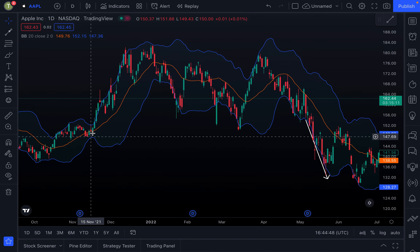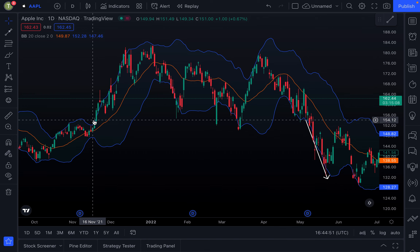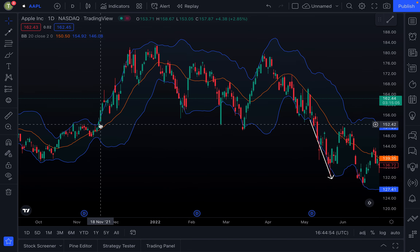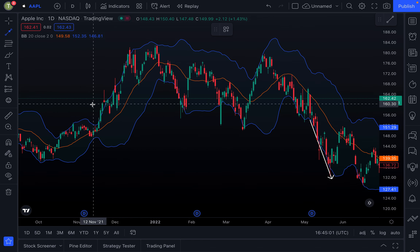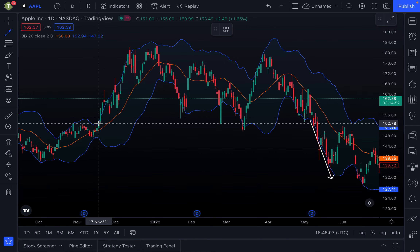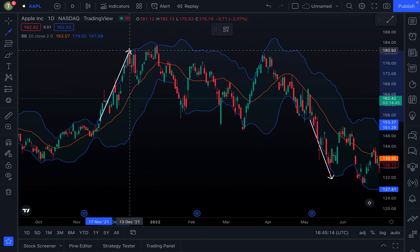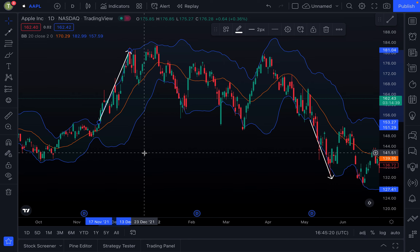Similarly, don't assume that if price touches the upper band it has become overbought. For example, if you had shorted Apple or bought puts when it touched the upper band, notice that the price continued to go even higher — you would have lost money. Please don't confuse touching the lower band with oversold, or touching the upper band with overbought; it's just not always true.